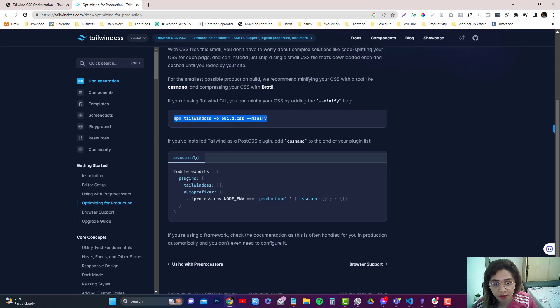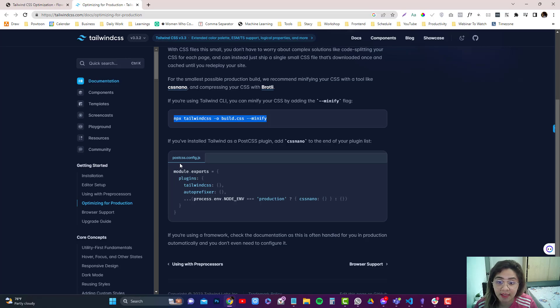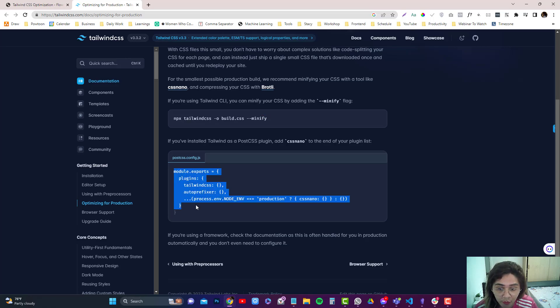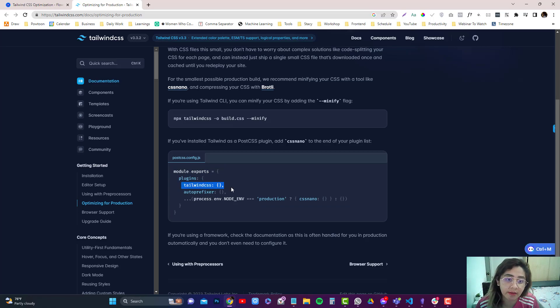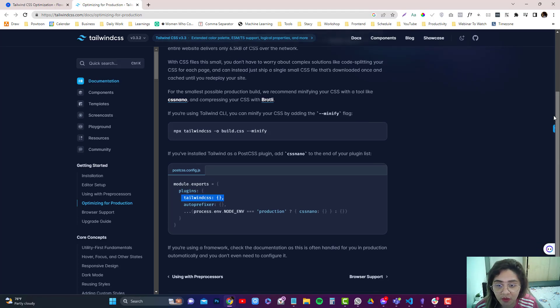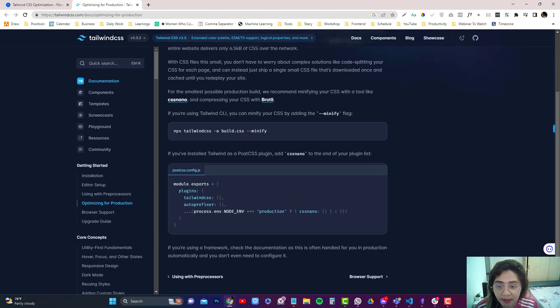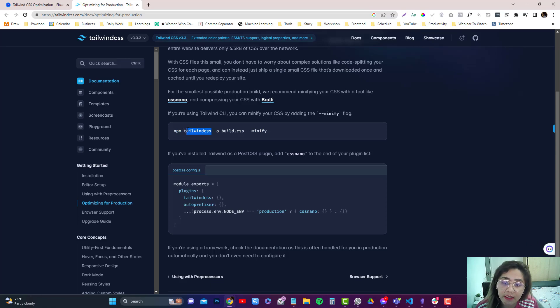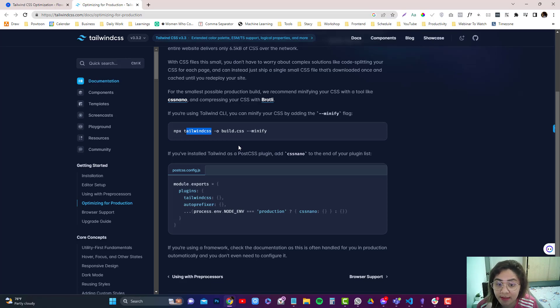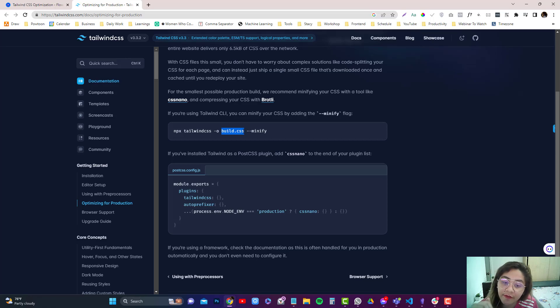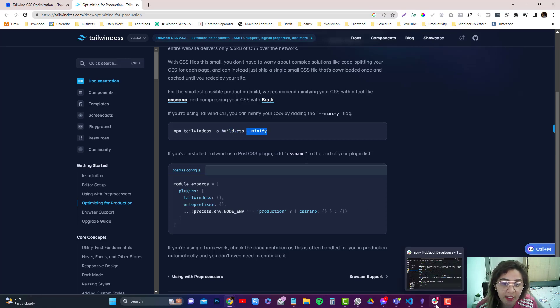There's also other thing. If you are using less or SAS for a preprocessor, you need to add that plugin, but we will not cover that in this video. I'm going to create a separate video for preprocessor. So basically what this means is you are calling the tailwind.css, building the CSS and then creating a CSS file that is in minified version.